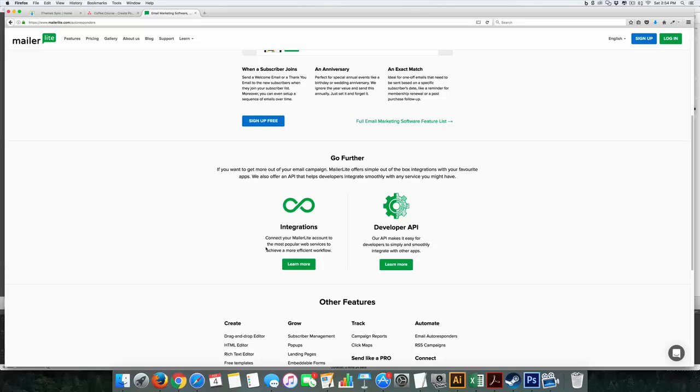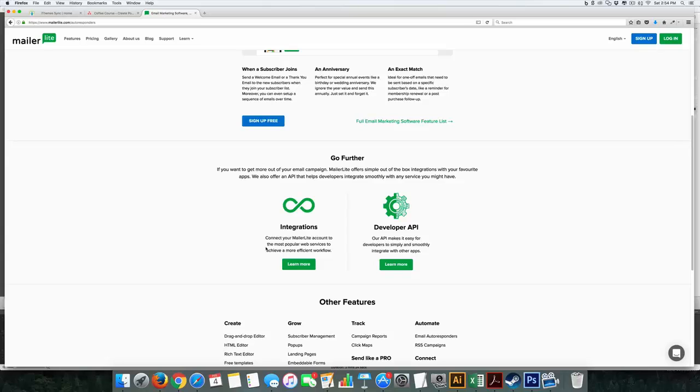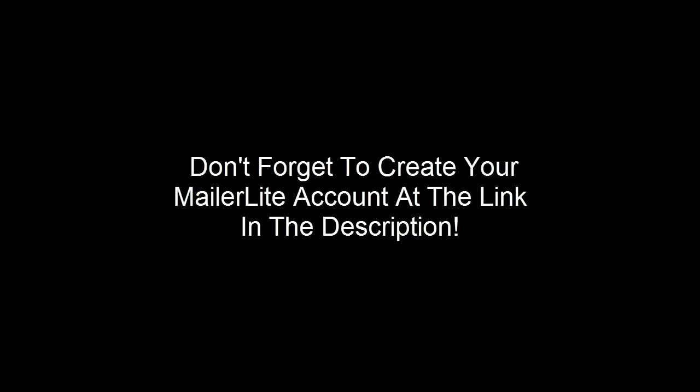So if you're just getting started out and you don't have a lot of money, and even if you do have a lot of money, check this one out. It's called mailerlight.com, and I'll leave a link for you below. So thanks again for watching. I'll see you in the next video.